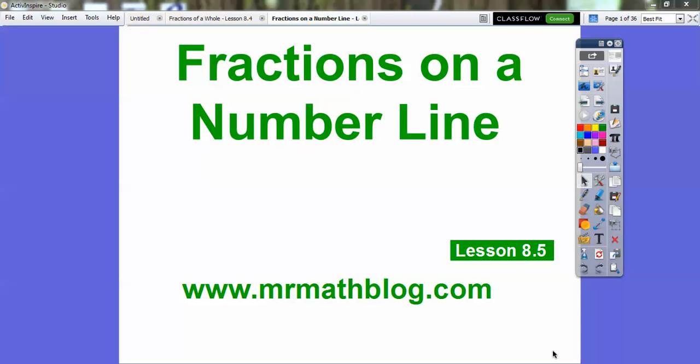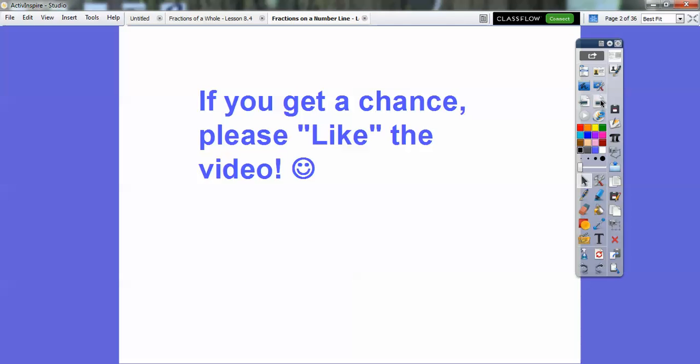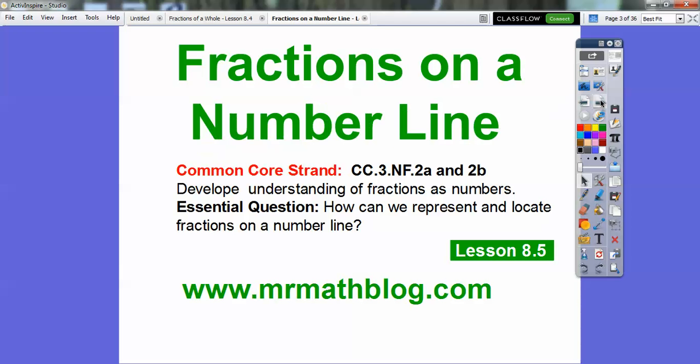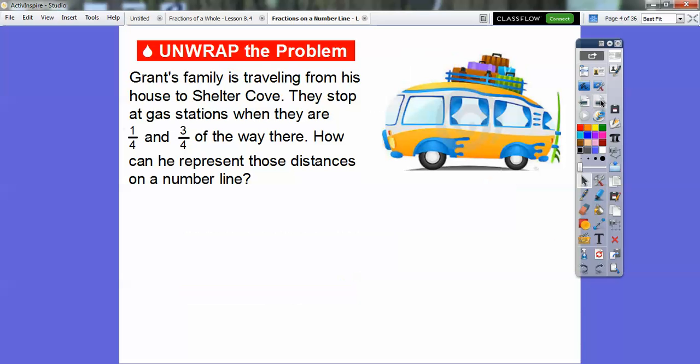All right, everybody. This lesson is on fractions on a number line. Don't forget all your lessons are found at MrMathBlog.com. If you get some time, just hit like on this — it helps encourage me to make these videos to help you guys out. So our essential question is: how can we represent and locate fractions on a number line?